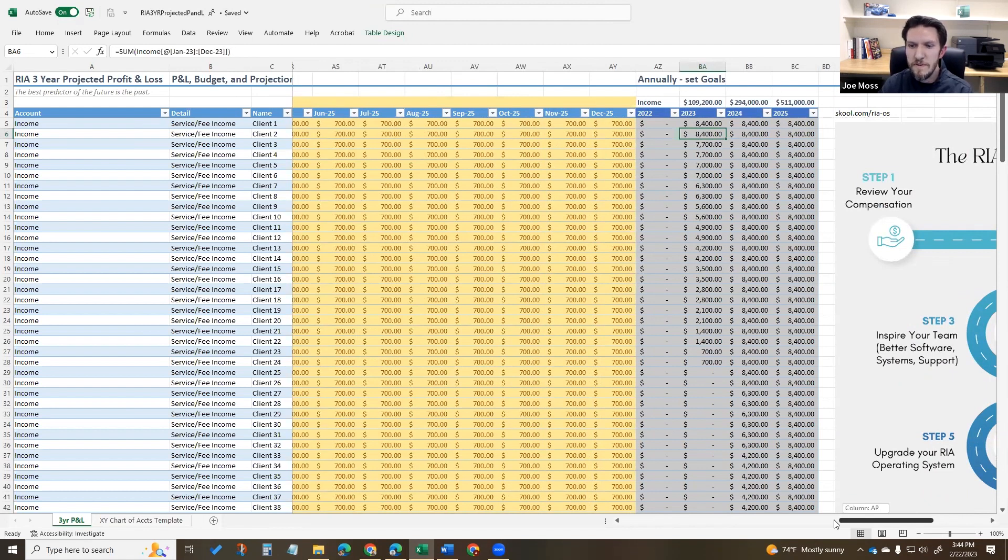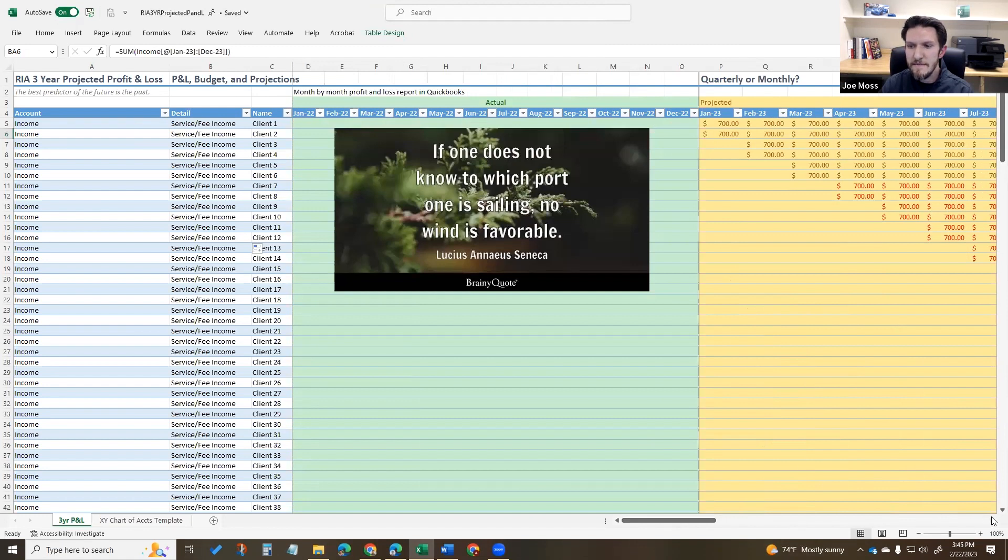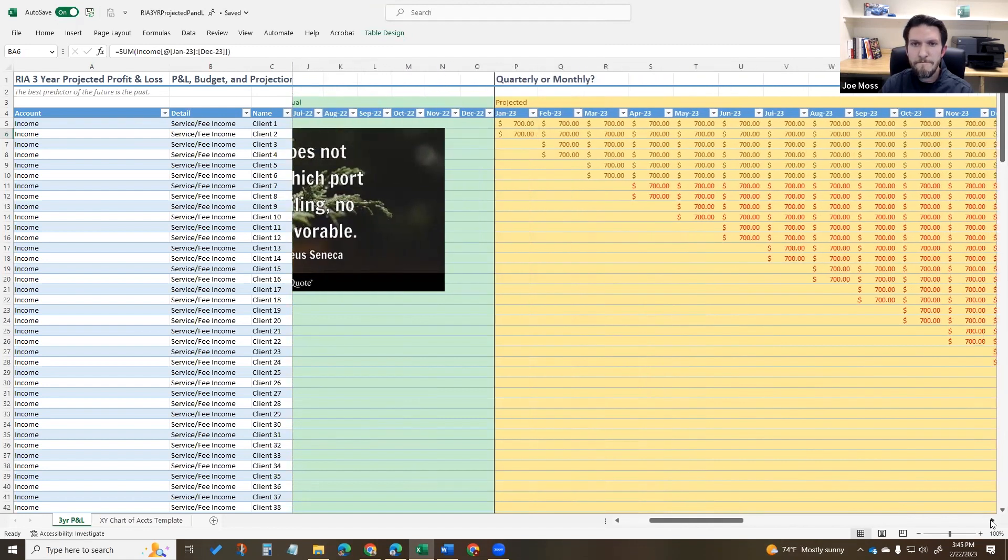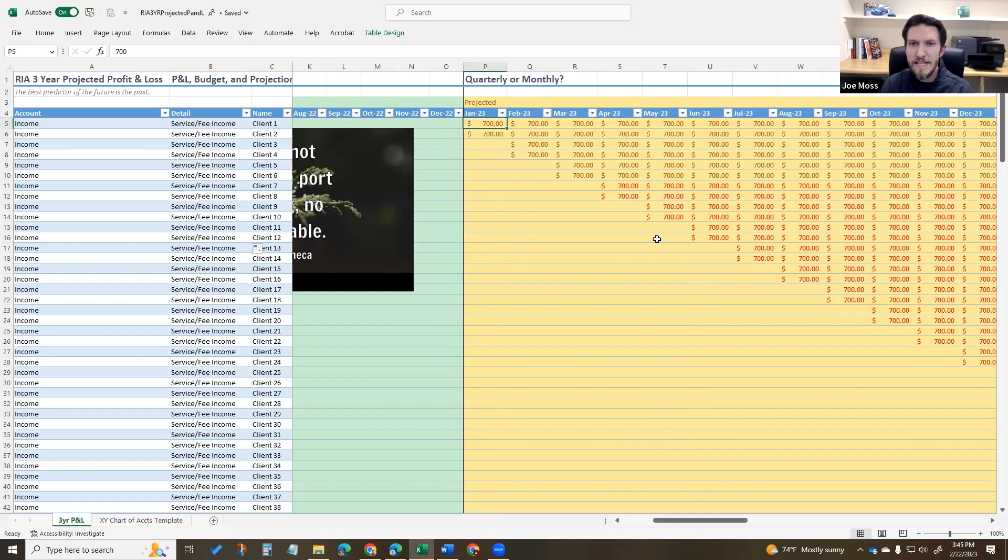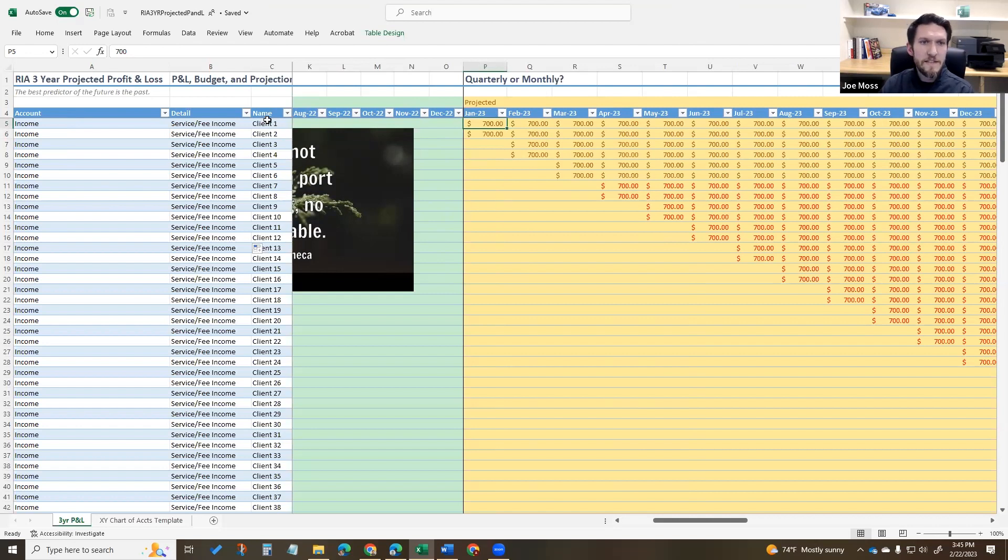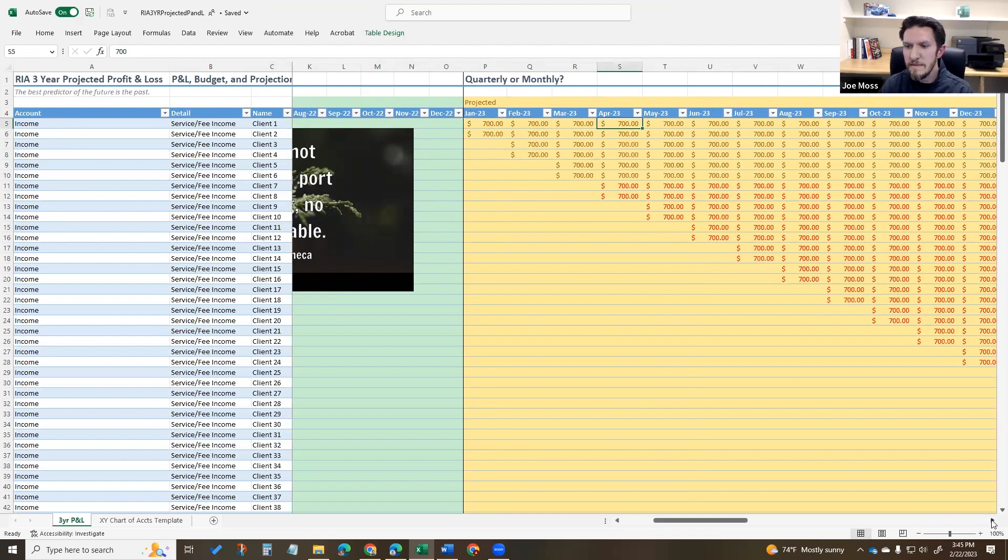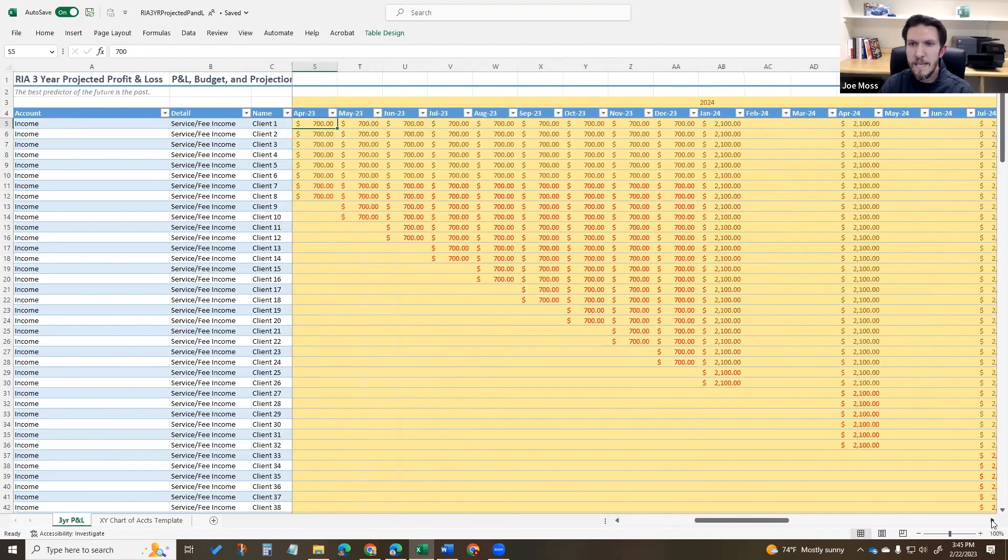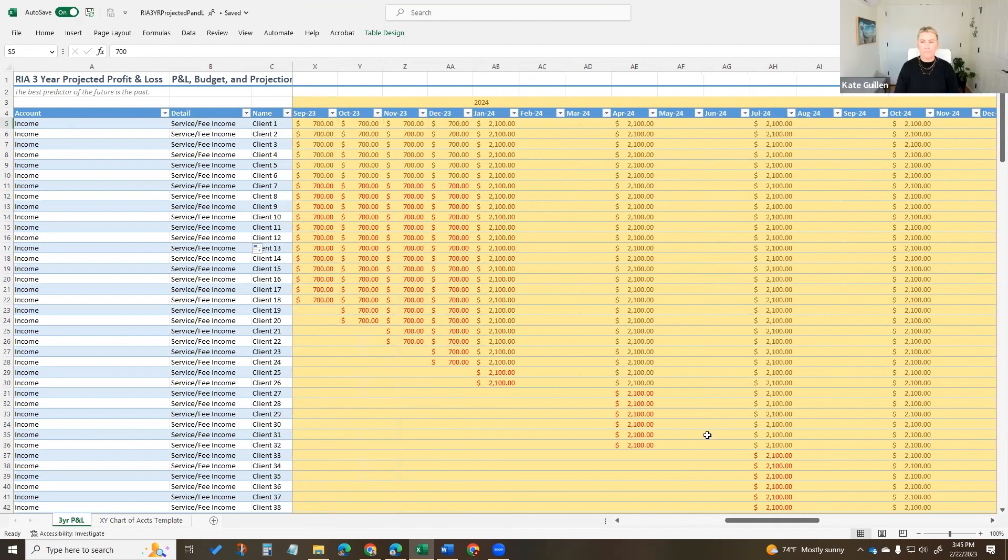On a month-by-month basis per client, $700 a month is around $8,000 a year, which is the average fees per client in the investment management industry. You can list out the name of each one of your clients, how much they have paid you in the past, how much you expect them to pay you in the future. This would be an example of monthly billing and this would be an example of quarterly billing.